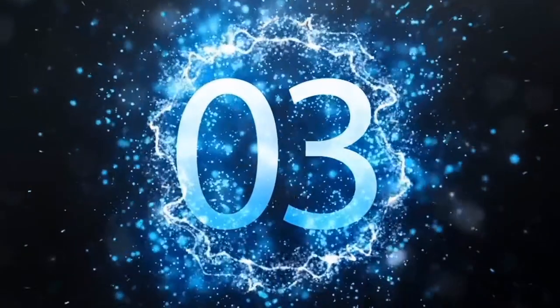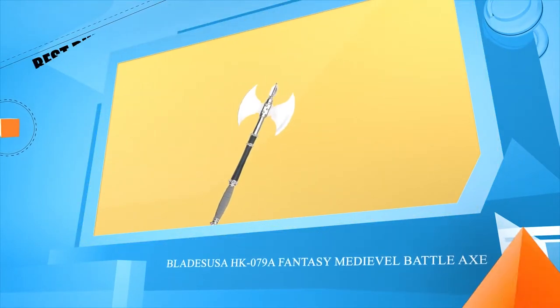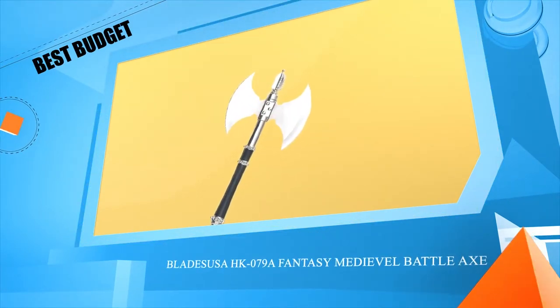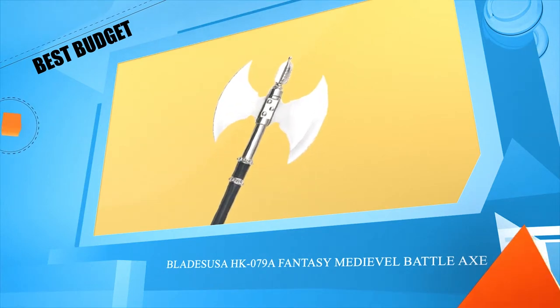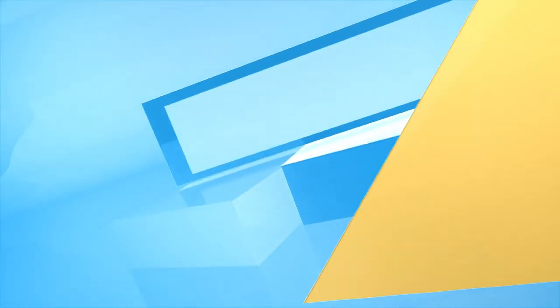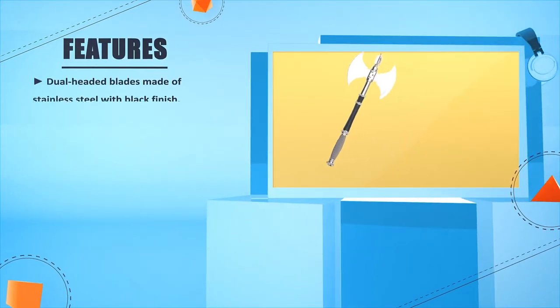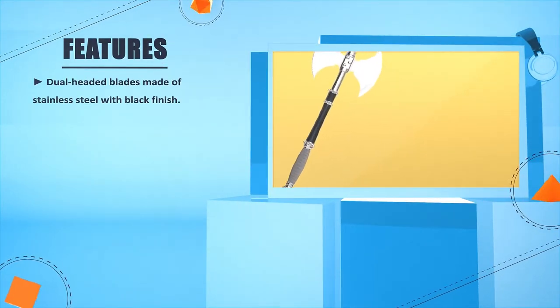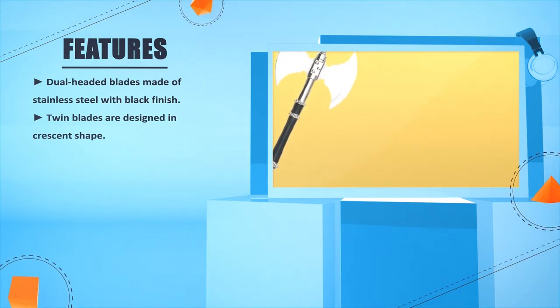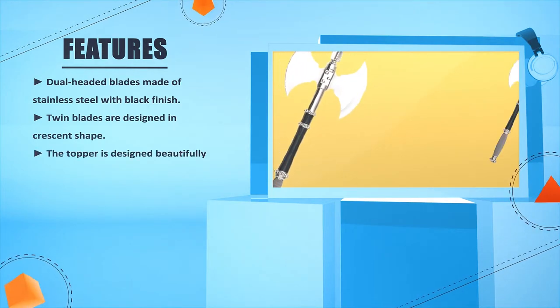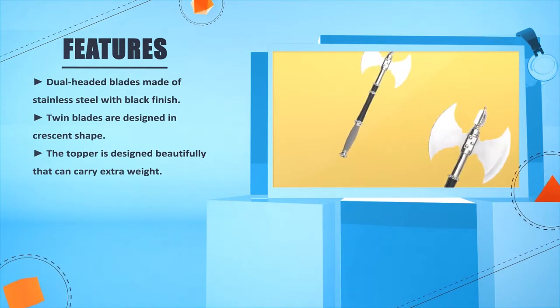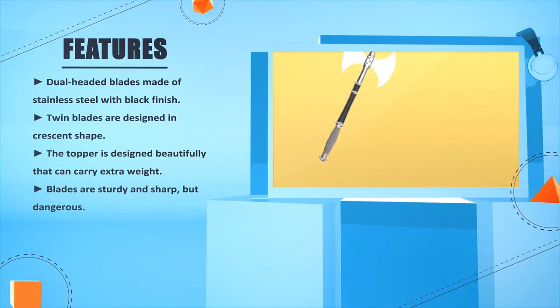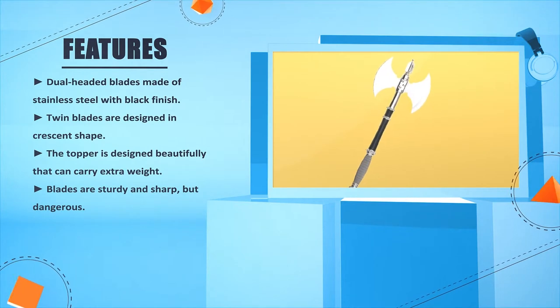Number 3: Blades USA HK-0798 Fantasy Medieval Battle Axe. Dual headed blades made of stainless steel with black finish. Twin blades are designed in crescent shape. The topper is designed beautifully that can carry extra weight. Blades are sturdy and sharp but dangerous.